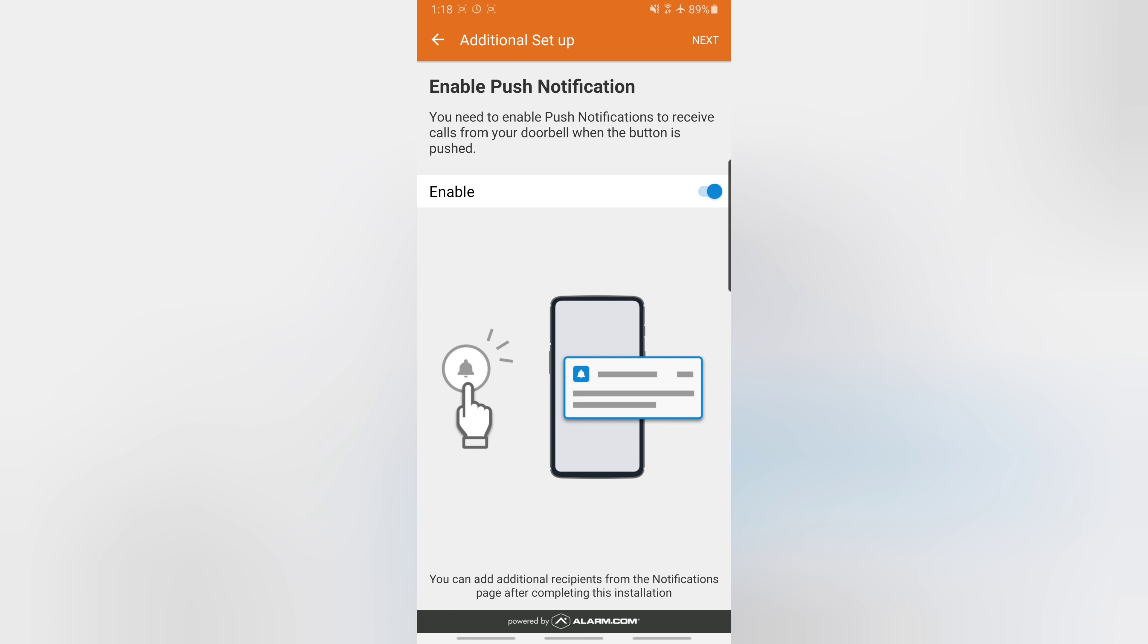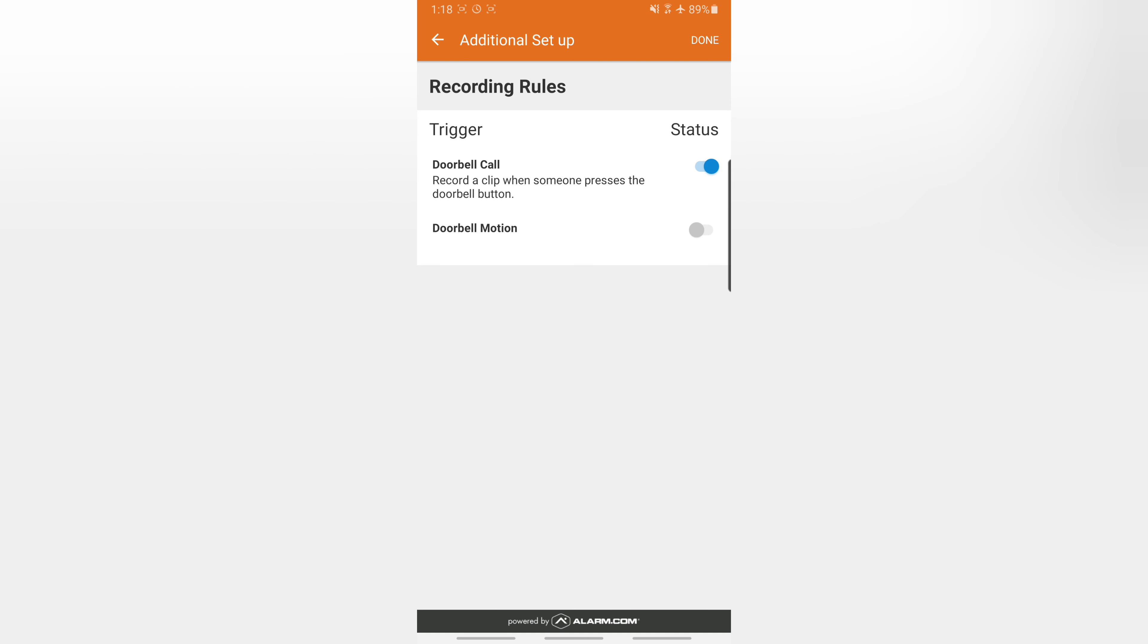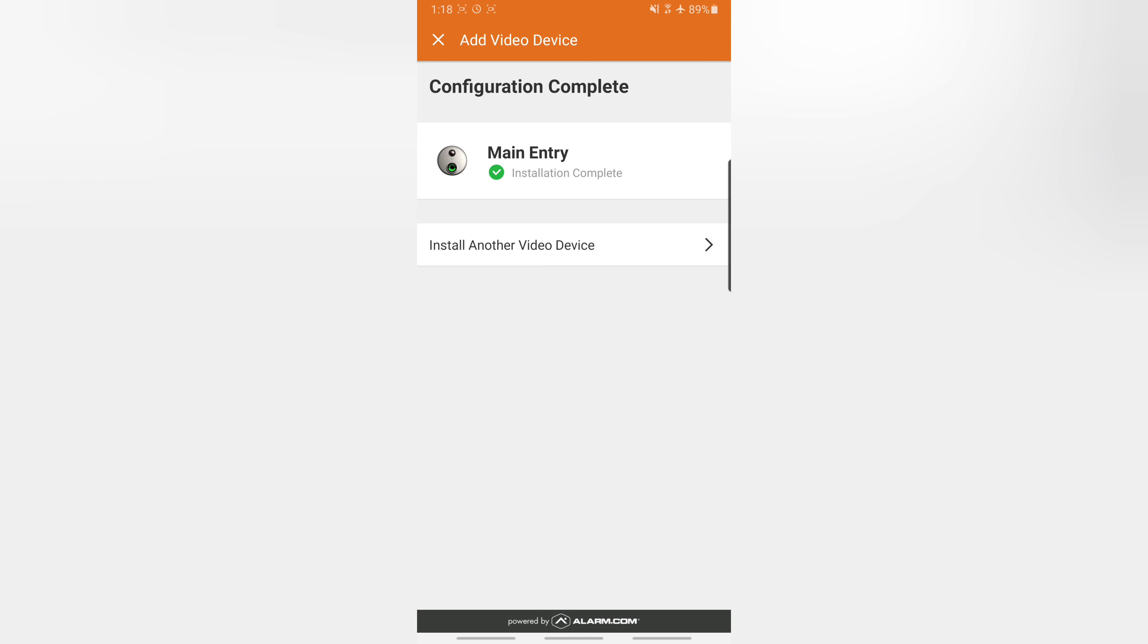Now we need to make sure we re-enable all of our notifications, because removing the doorbell completely removed any notifications or settings we had. So we have to hit next to enable it, and then make sure we turn on the doorbell motion in order to enable the recordings. And then we're done, and we simply press done.